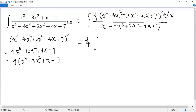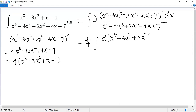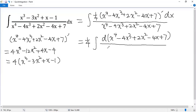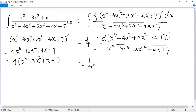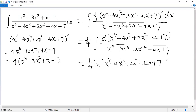This part is actually the differential of the denominator divided by the same function. So we can write it as d(x to the power of 4 minus 4x cubed plus 2x squared minus 4x plus 7) over the same function. We know the antiderivative is the natural log function. So we get a quarter times the natural log of the absolute value of (x to the power of 4 minus 4x cubed plus 2x squared minus 4x plus 7). And because it is an indefinite integral, we need to add C. That's all, thank you.